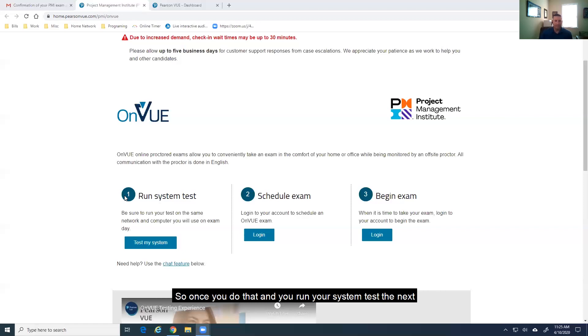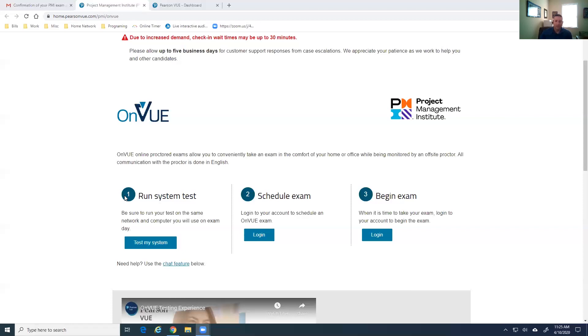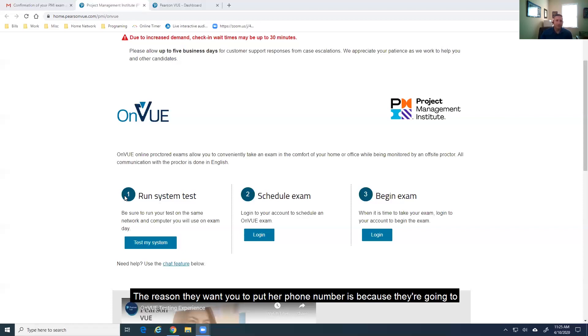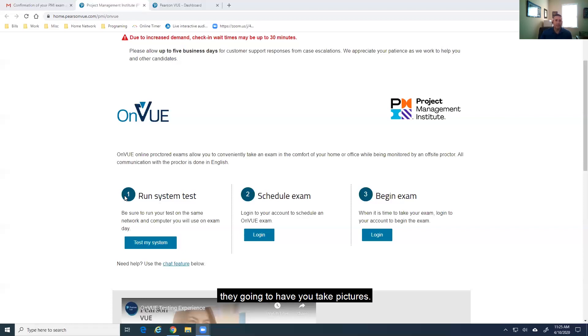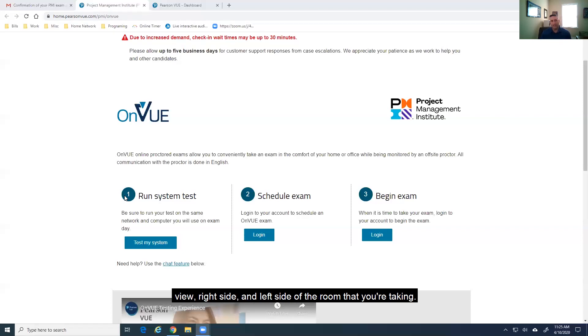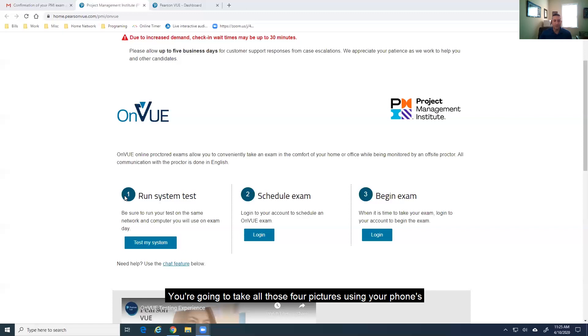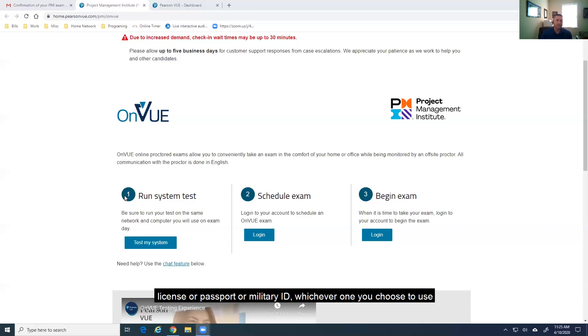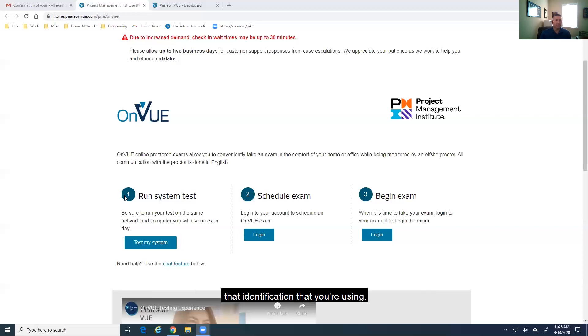So, once you do that and you run your systems test, the next thing it's going to ask you to do is put in your phone number. The reason they want you to put in a phone number is because they're going to send you a link. This link is going to redirect you to a place where they're going to have you take pictures. So, you're going to select front view, back view, right side, and left side of the room that you're taking. You're going to take all four of those pictures using your phone's camera. And then the next thing they're going to ask for is your driver's license or passport or military ID, whichever one you choose to use. But they're going to want to see a copy of the front and the back of that identification that you're using.